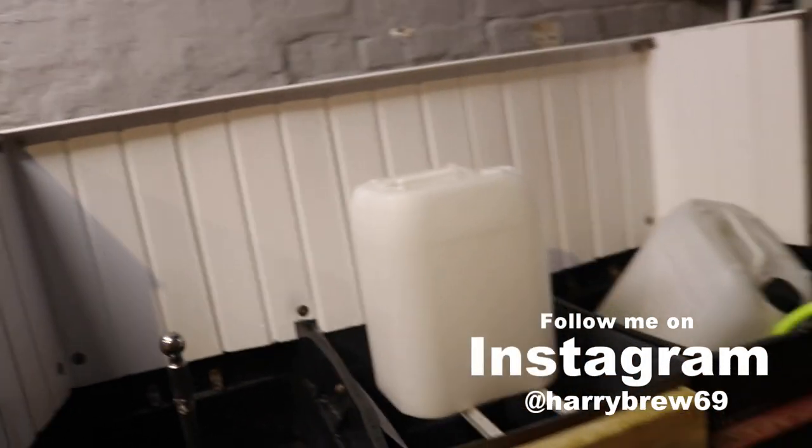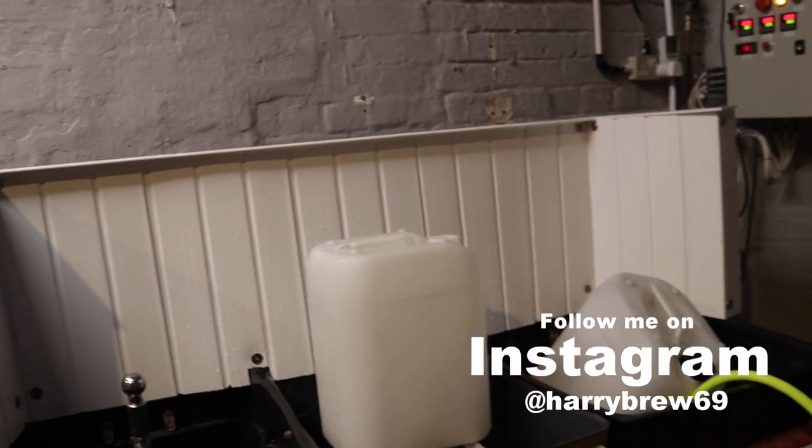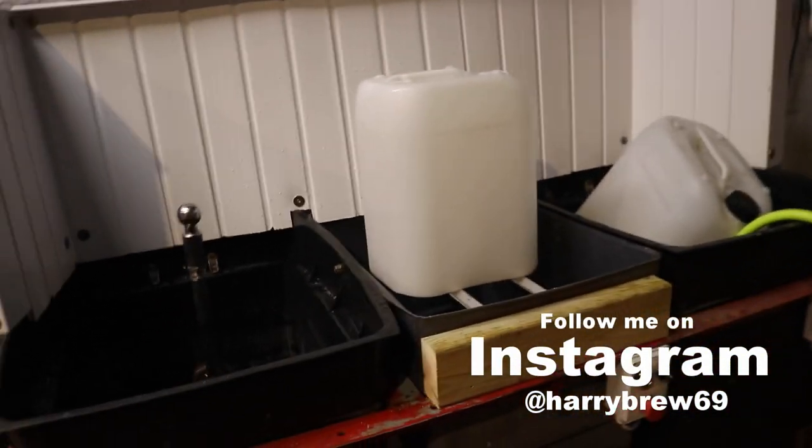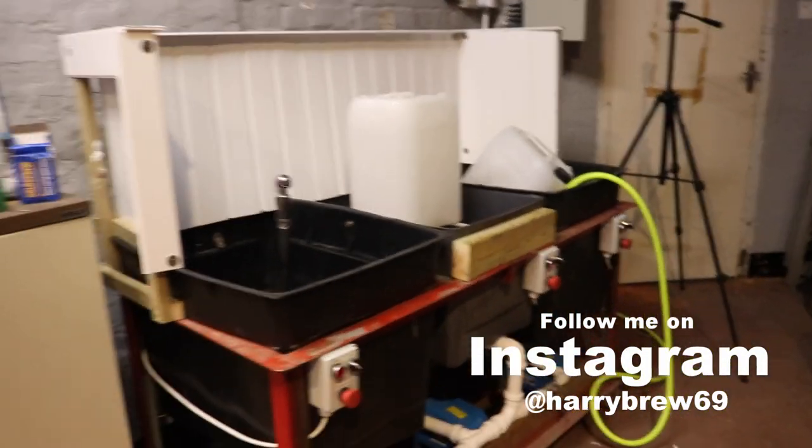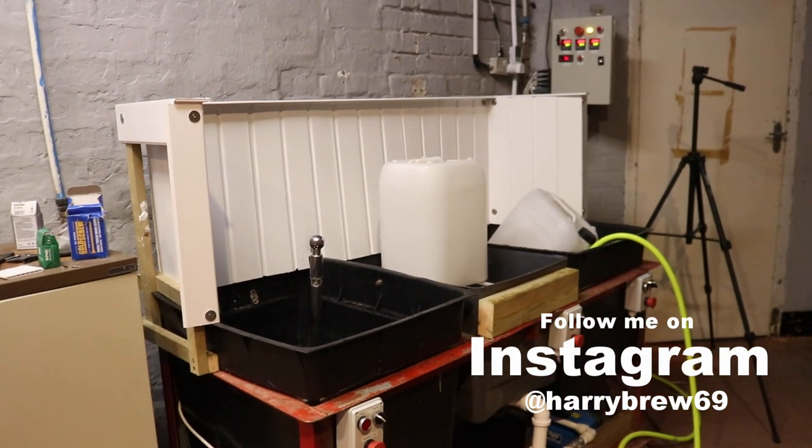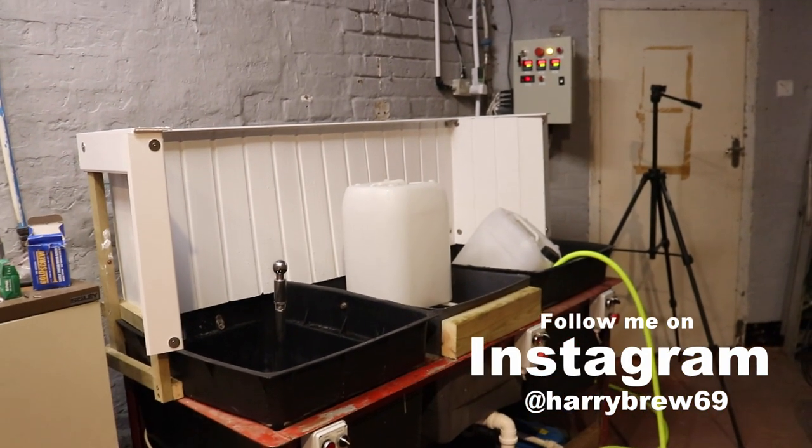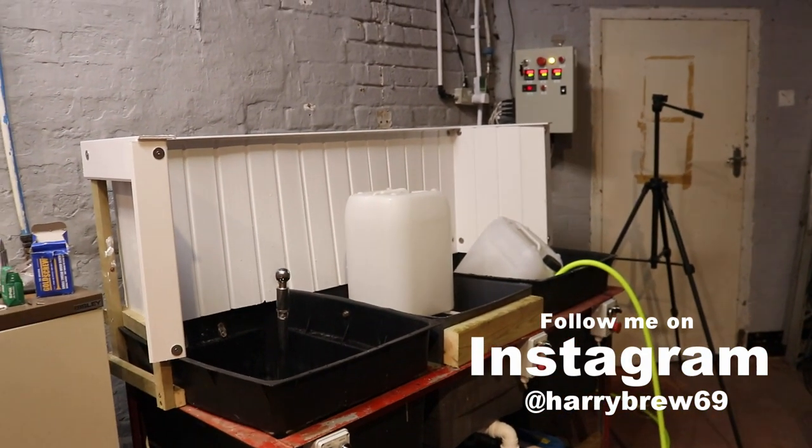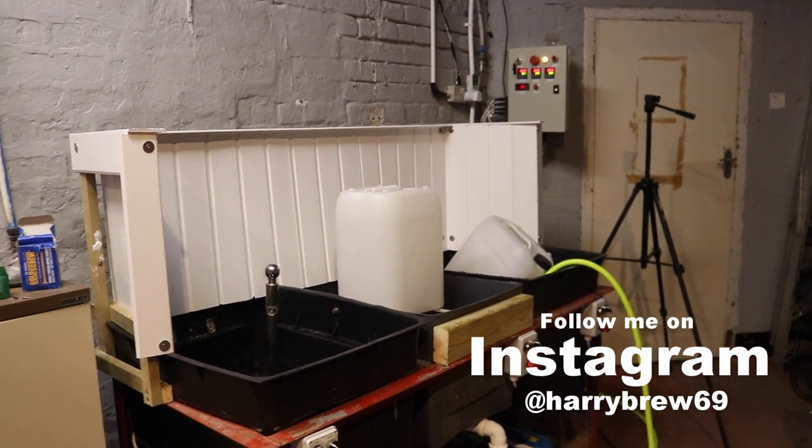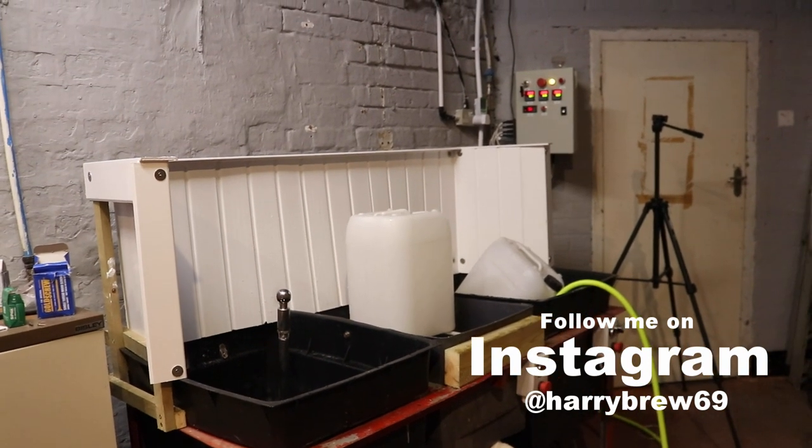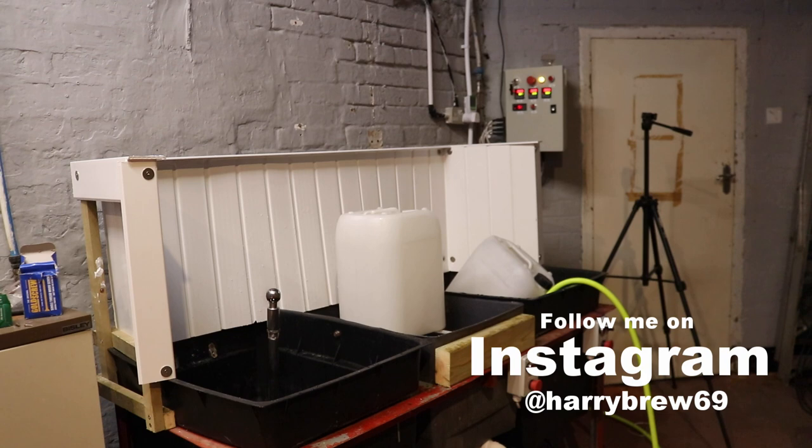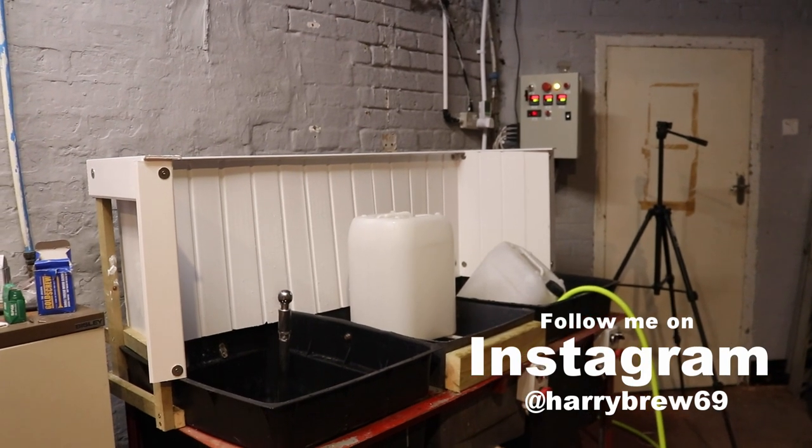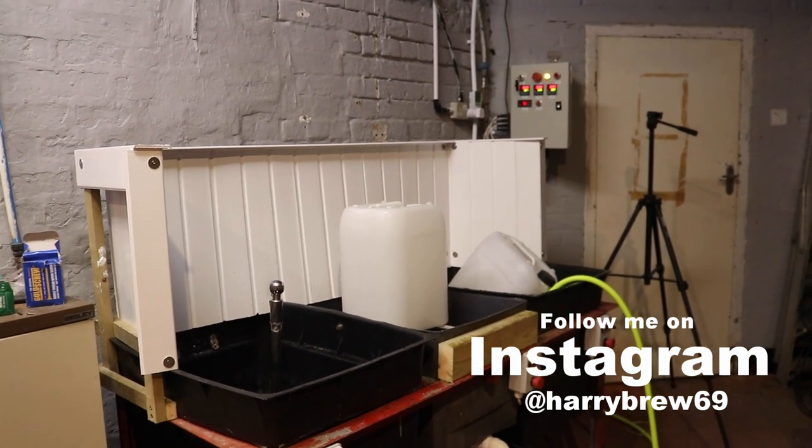There we have it, that I think ladies and gentlemen concludes the cask wash control panel build. What do you think? Not the best build video series but I'm sure if anyone wants, is in the trade and wants to build one of these, they'll be able to get pretty close with what we've published on YouTube today. Well thank you very much.